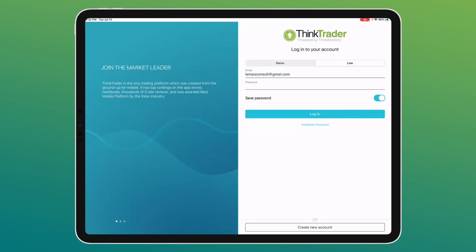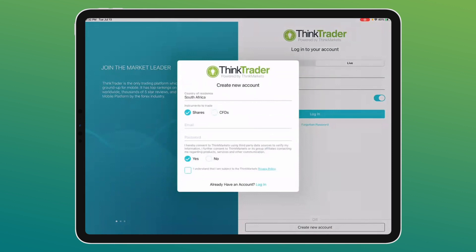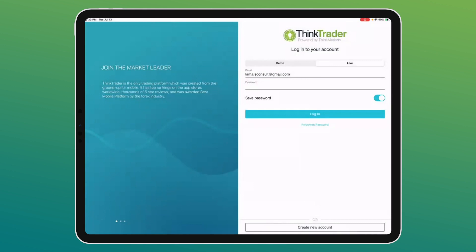If you already have an account with us you can log in directly. If you don't have an account, download the ThinkTrader app and hit the 'Create New Account' button. It will ask what type of account you want — a shares account or a CFD account. We offer clients both: an equities account for JSE-listed shares and ETFs, or a CFD account for CFD shares, crypto, and any derivative instrument locally and offshore.